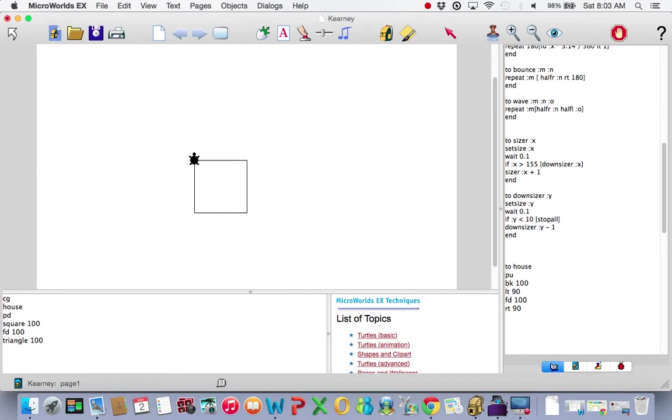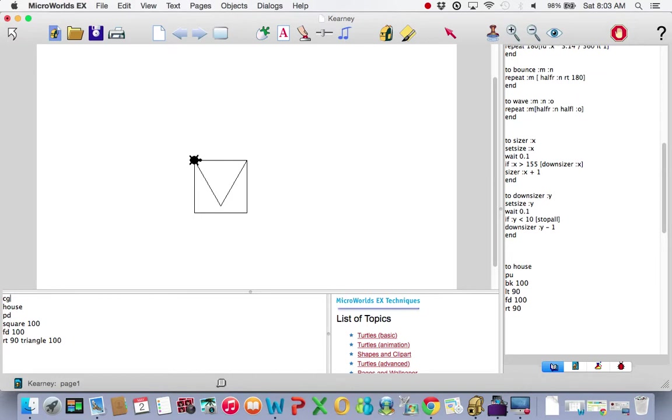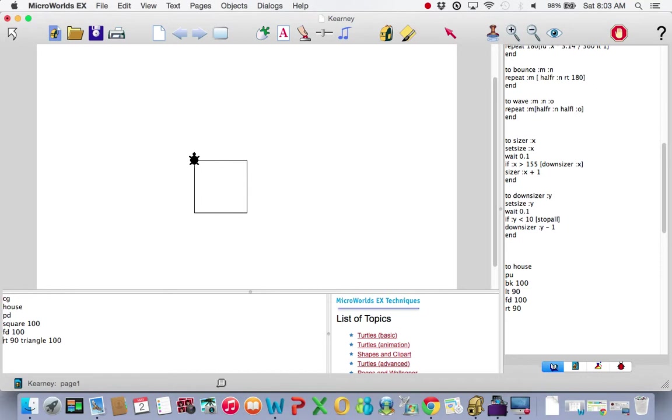Triangle. Made a triangle, but not pointed the right direction. Let's say I change that to right 90. That's not what I want either. Don't cut and paste this. CG, house, pen down, square 100, forward 100. Not right turn 90. You have to do some math. Angles, parallel, different commands, algebraic thinking. Take a right turn 30. Yes. That works.